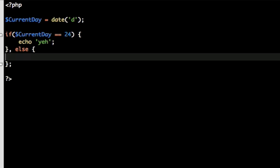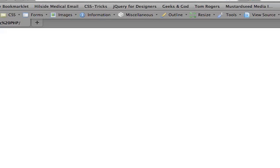So if it's not true, we want it to echo 'not so fast'. If it's true, it's going to echo 'yeah', and if it's false, it's going to echo 'not so fast'. But the date that's being returned will be the 7th because that's the date when this video's being recorded. So the 'not so fast' should execute. Let's see what happens, shall we? And a big fat nothing executed.